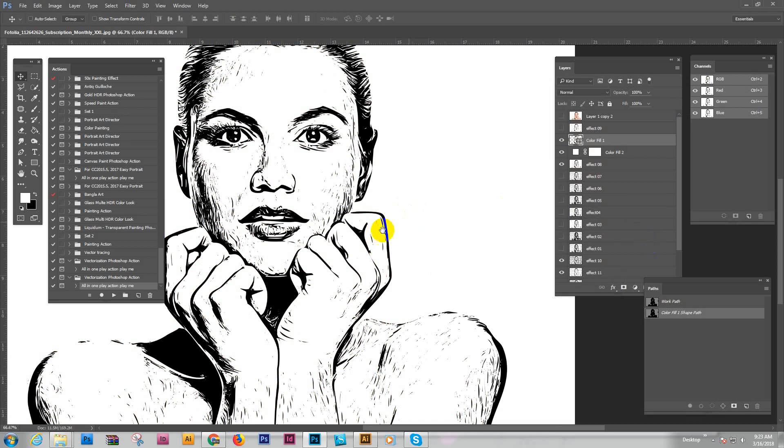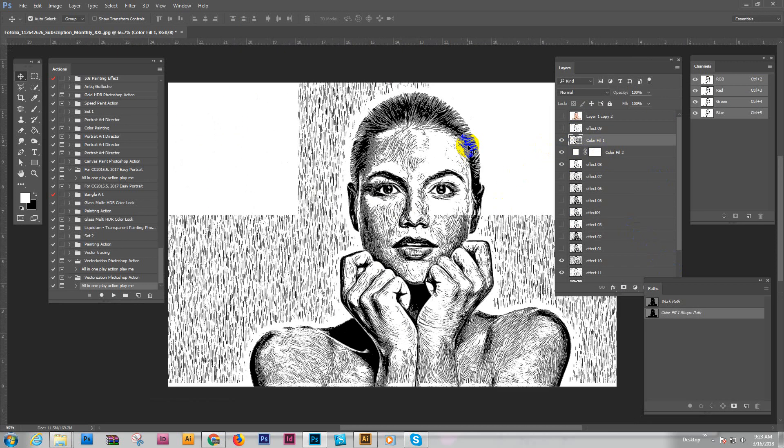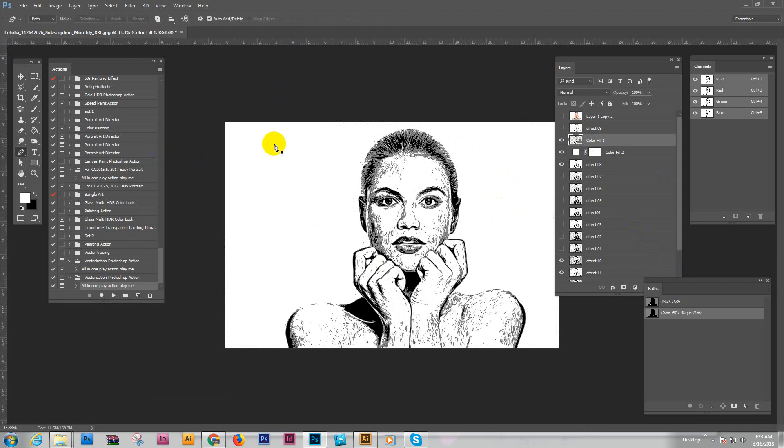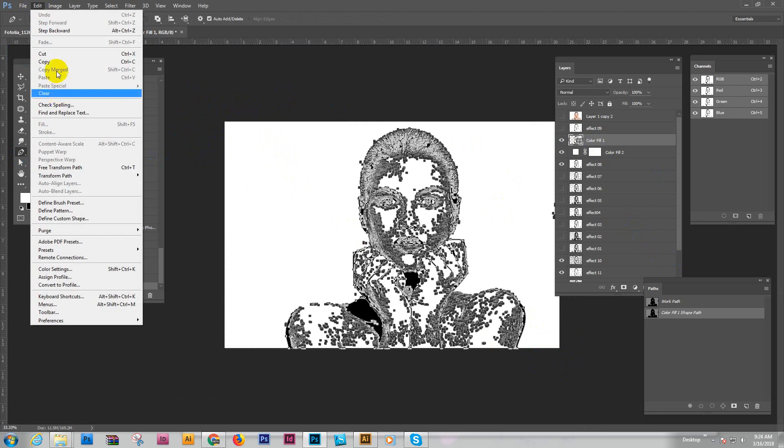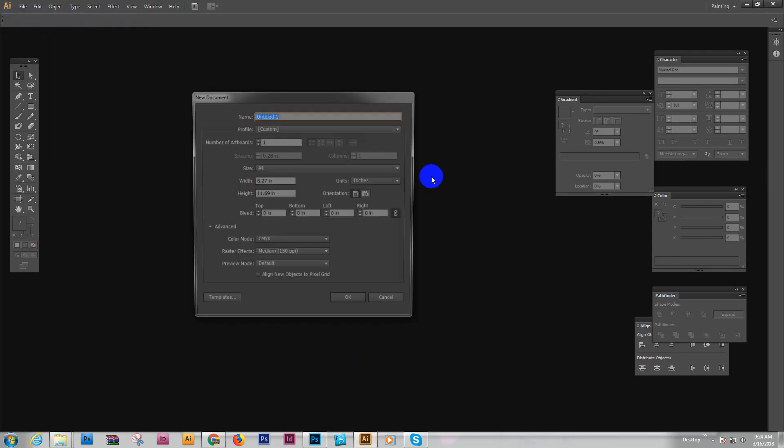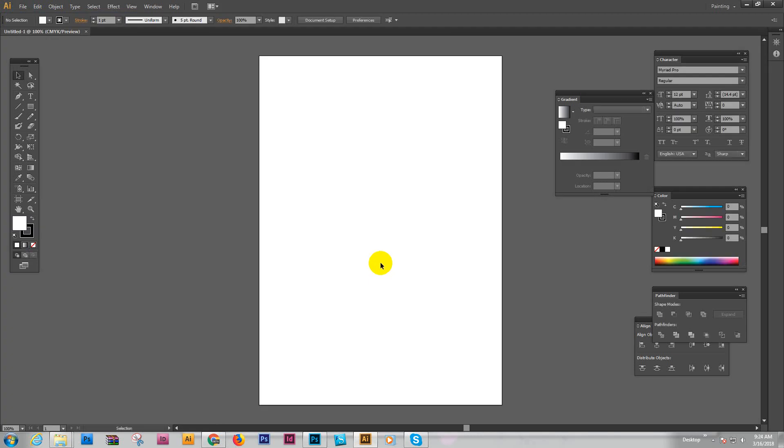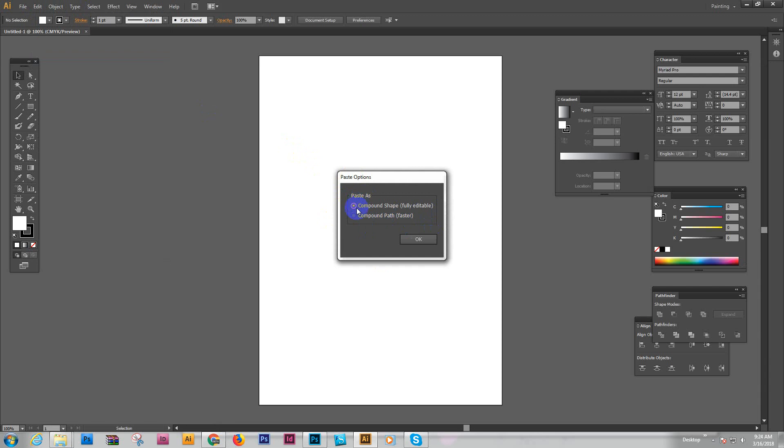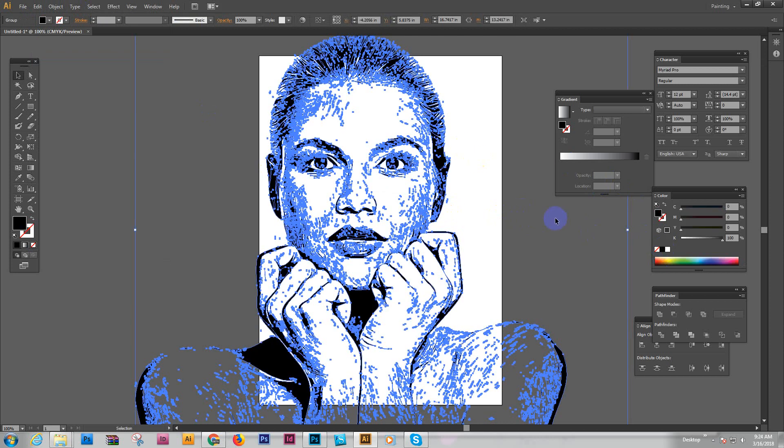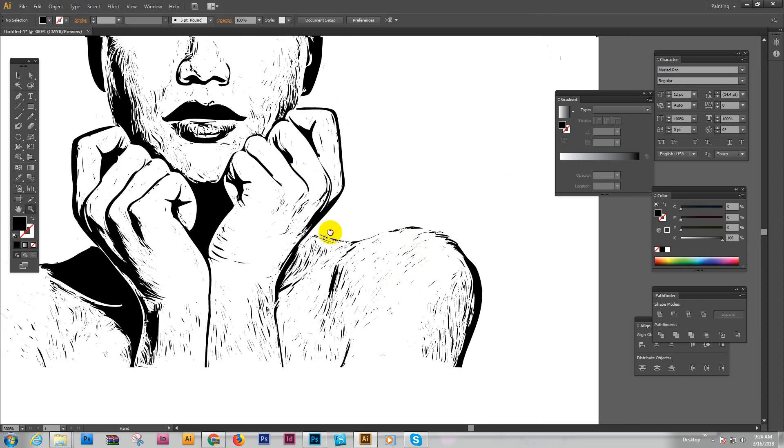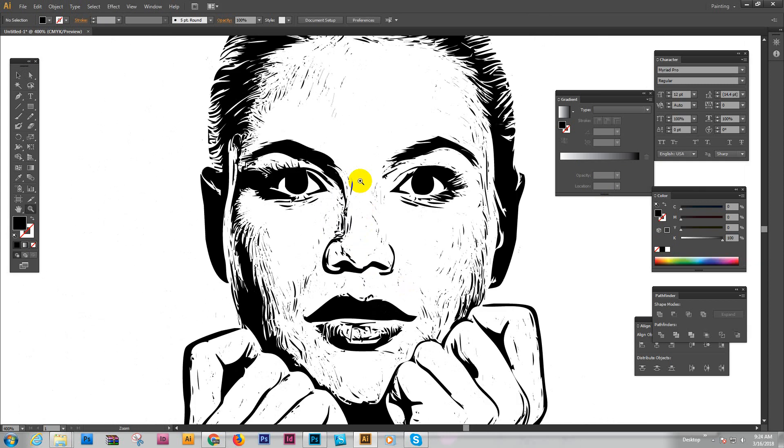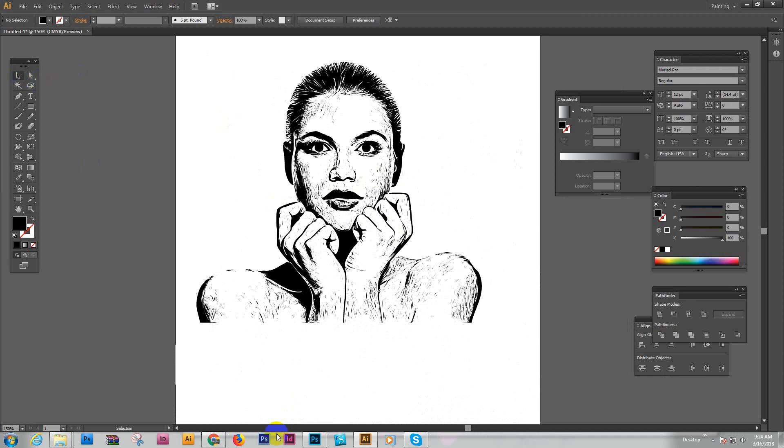It looks beautiful. You can easily convert it to AI Illustrator format. Just select the path tool, press Control and click to select the overall path. Go to Copy, then go to your Illustrator, create a new page, and paste. Here are two options, I'll use this one. It comes as an Illustrator vector format, so easy and good-looking.